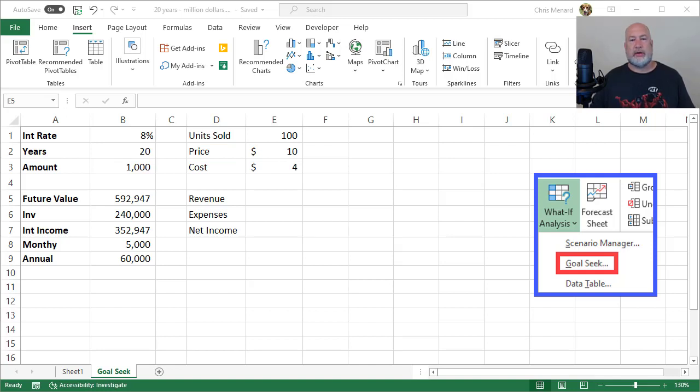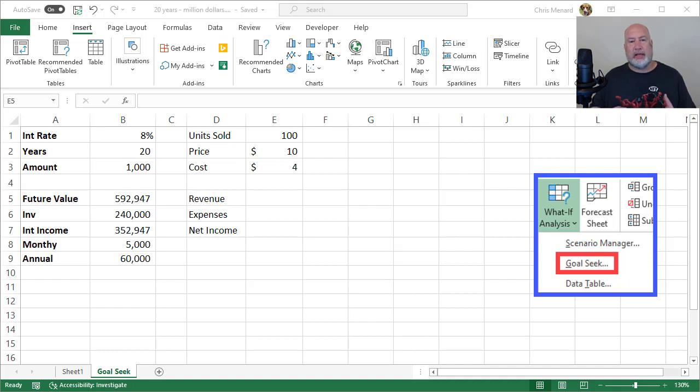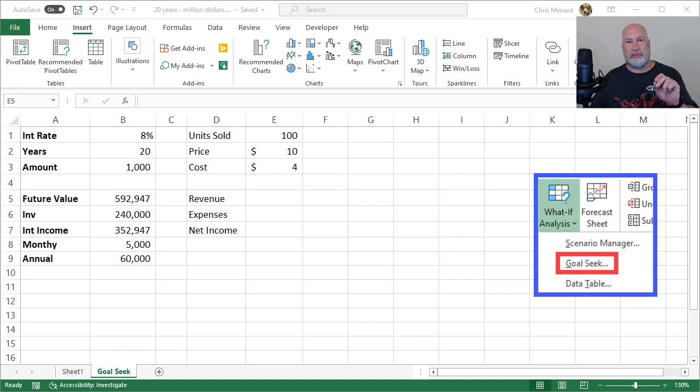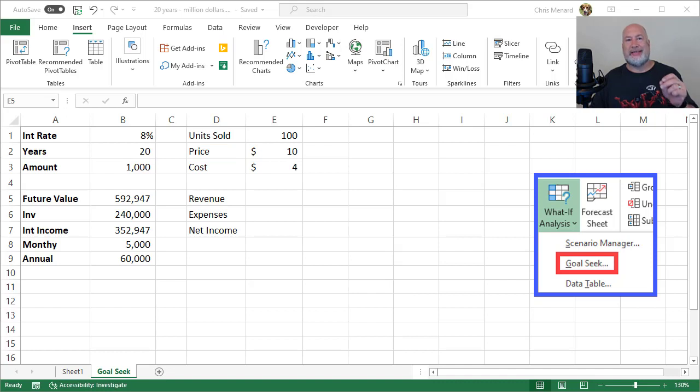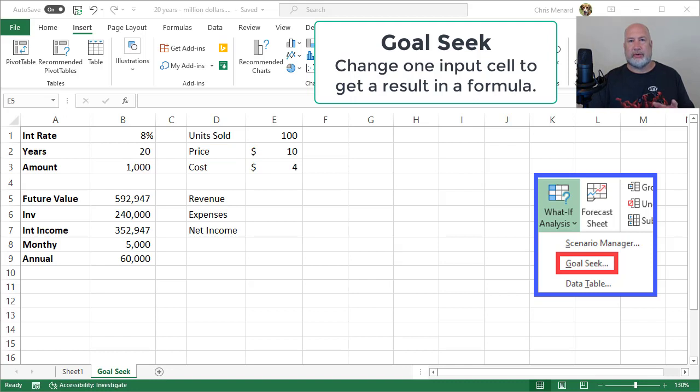Hello, this is Chris Menard. This is a request from one of my subscribers on YouTube. Someone wanted me to explain what Goal Seek is in Excel, and it's part of What If Analysis. It's really simple actually. It basically tells you: I know I want the result of a formula to be a certain answer, but I don't know what input cell to change to get to that answer.